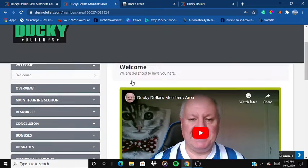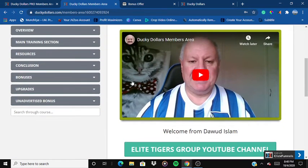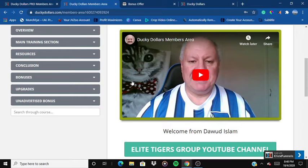Here we are inside the members area of the product. A quick note — I have added a ton of custom bonuses for you. The link is already mentioned in the description below, so click on the link in the description and go through to my bonus page to see all the bonuses. Let me first get you through the members area and everything.